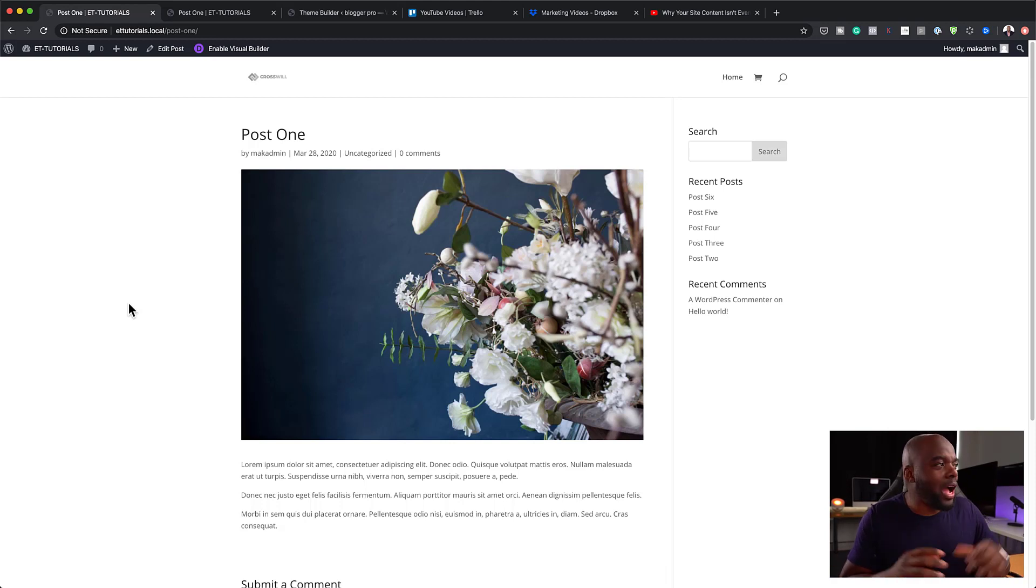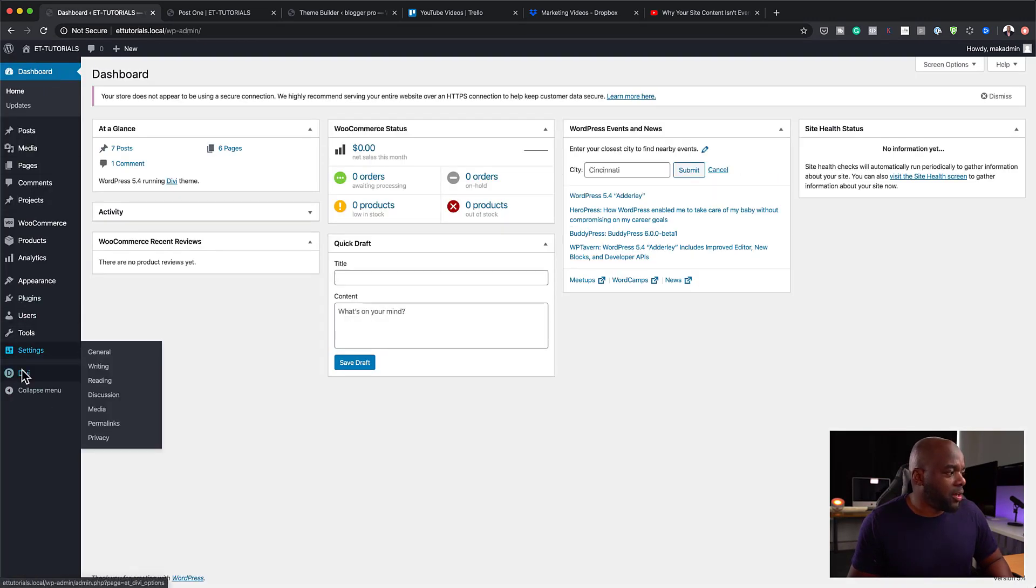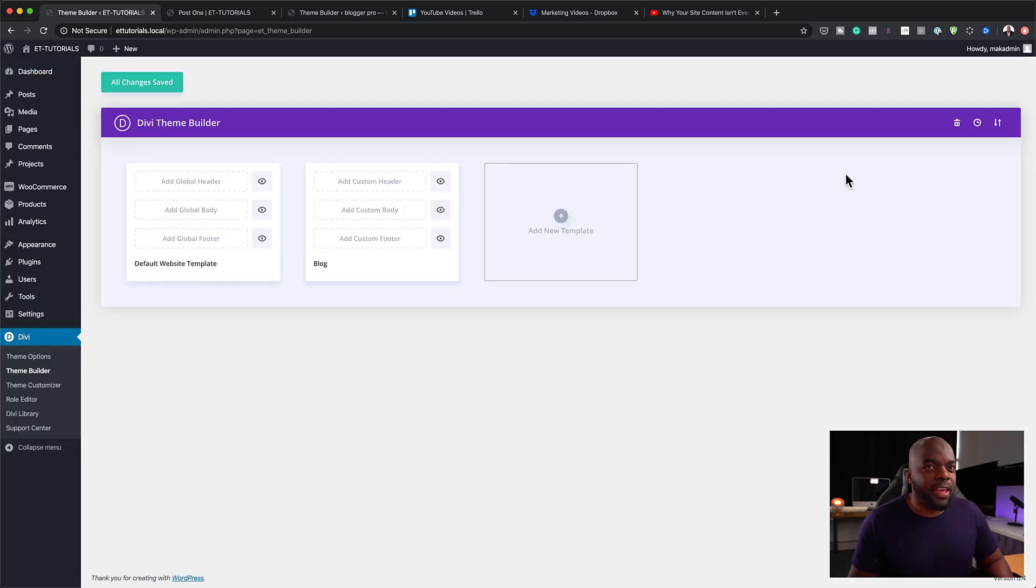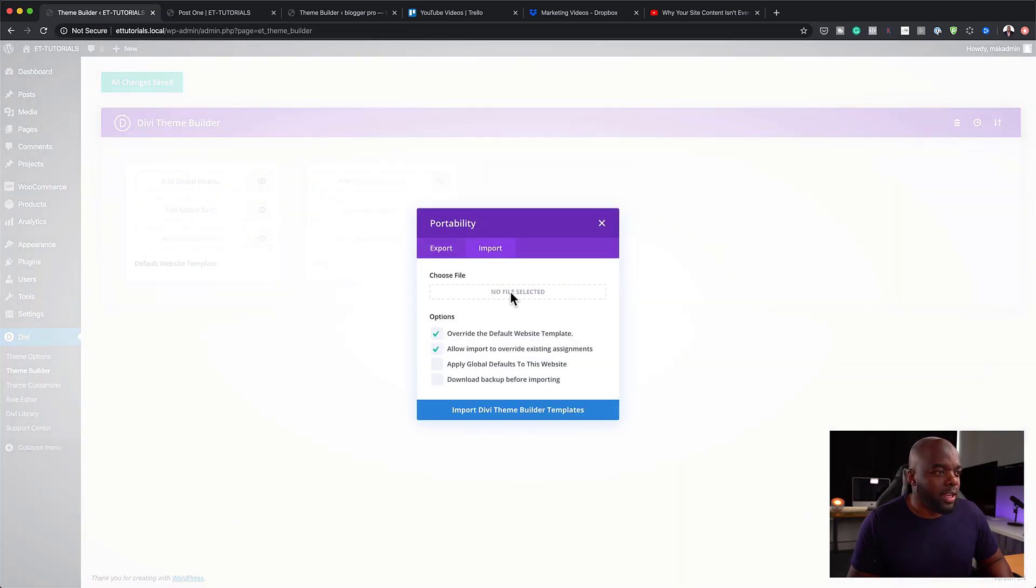All right. So let me show you now how to import this template onto your website. So if I come over here to dashboard, you can go to Divi theme builder. And then you want to come all the way up here to the top. Click on those two arrows, click on import.